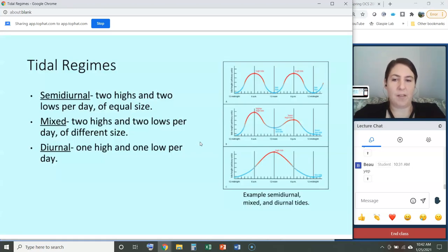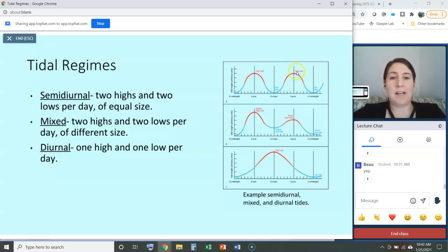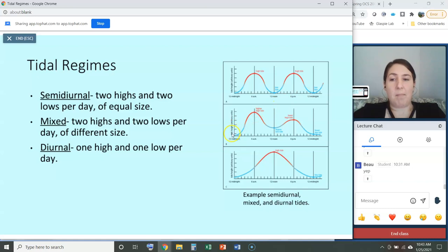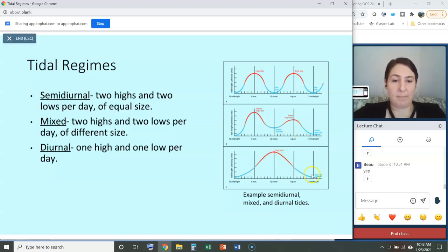This is also material from intro to oceanography, but depending on where you are and how the tidal bulge passes over you, if you're on the coast you may experience three main types of tidal regimes. The first is semi-diurnal, where you have two highs and two lows per day of approximately equal size. You can have a mixed tide with two highs and two lows per day but of different heights. And then diurnal, where you have one high and one low per day.